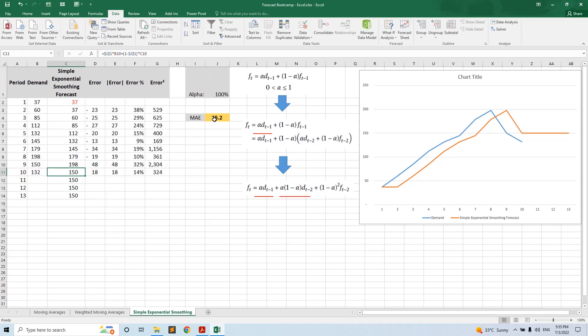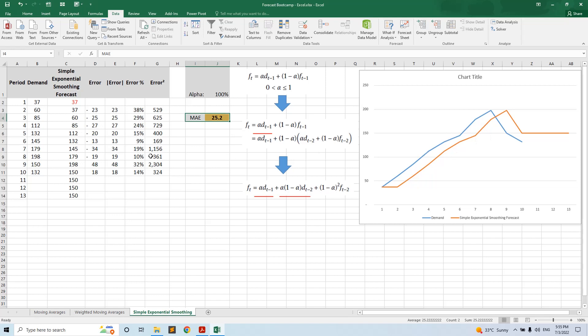It has the minimum mean absolute error. But you will have other data and solver will find the optimum alpha.